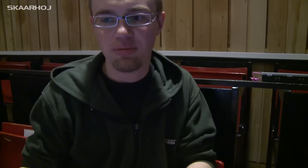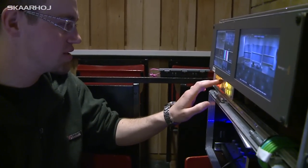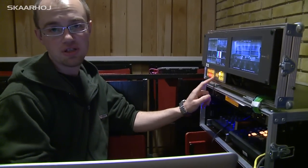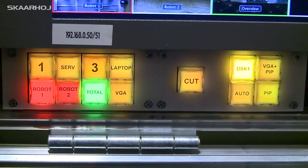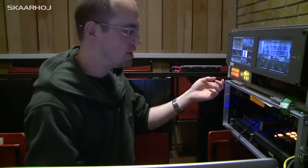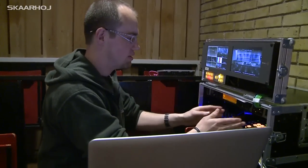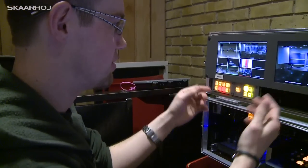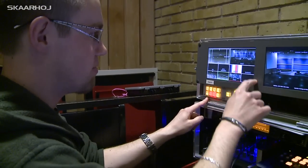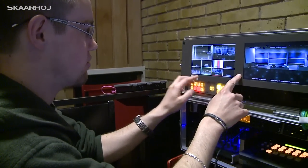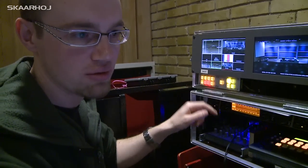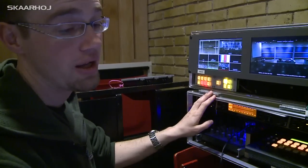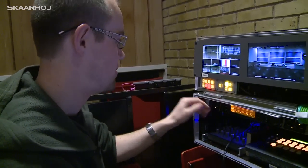Besides the ATEM software control application that we are using on the laptop, we can also use those small buttons that are here. You can see them — they basically do the most important functions of the software, but they are more handy because everything is right here in front of you. You can use them just by looking at them and decide which camera you want, without moving your view to the laptop, while still having the more advanced features in the software panel.